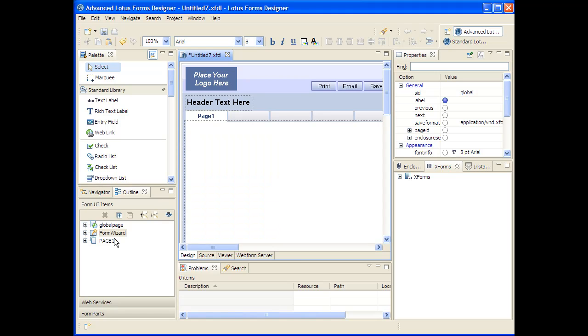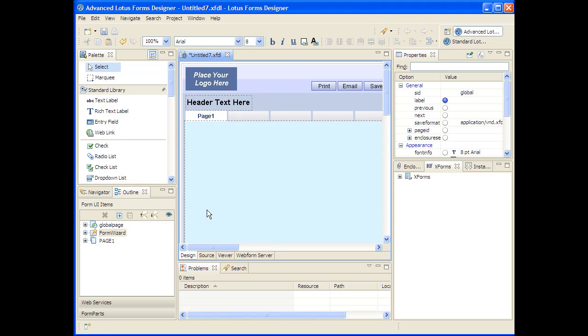Down here on the bottom left, you have an array of drawers that allow you to do things like look at an outline of the form, look at the web services that are available in the form, or examine the form parts, which are the reusable components that may have been used within this form from your library of reusable parts.